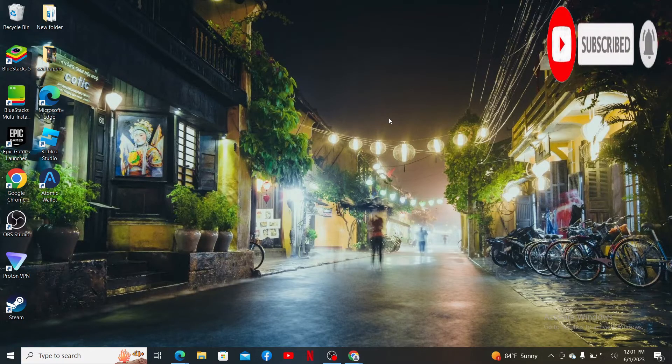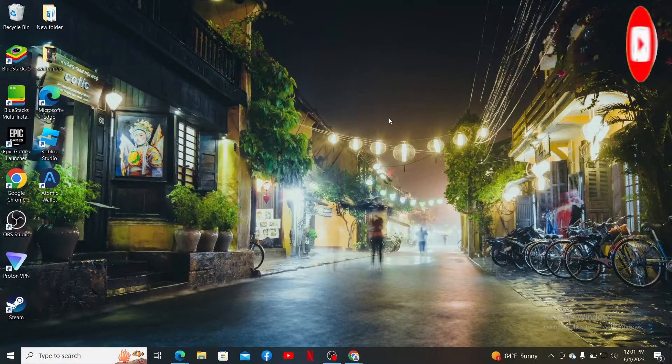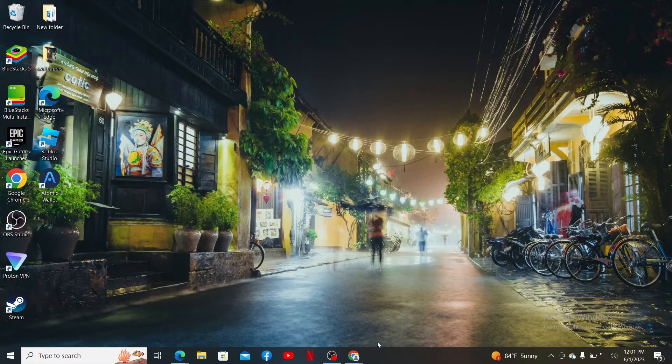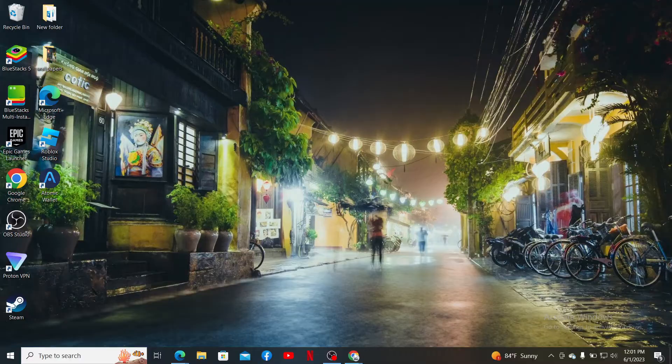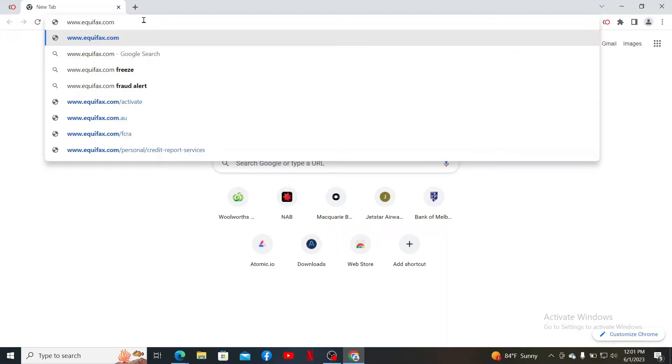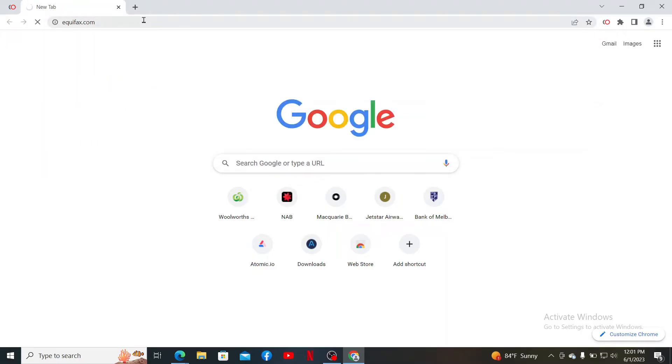Now let's get started with the video. Open up a web browser of your choice, go to the URL box at the top, and type in www.equifax.com and press Enter on your keyboard.